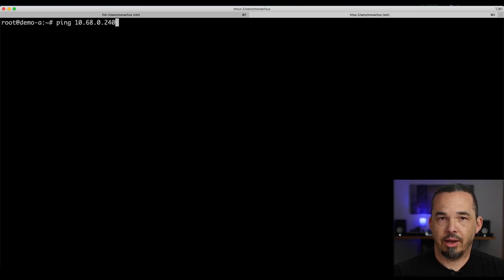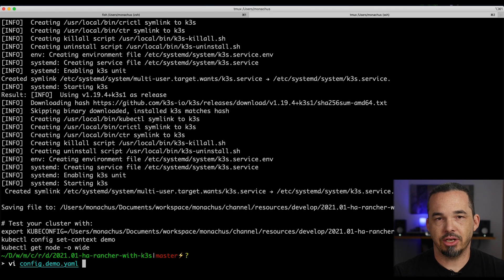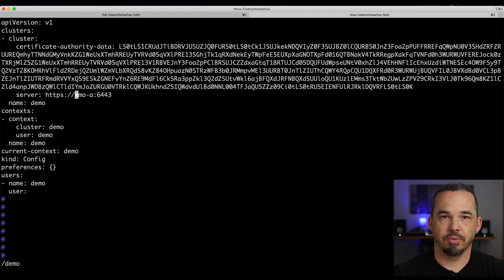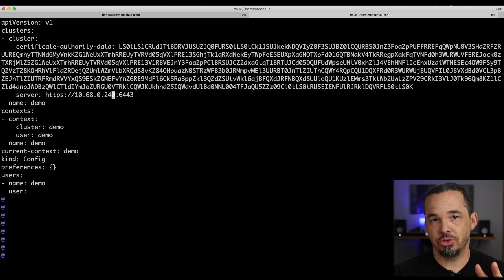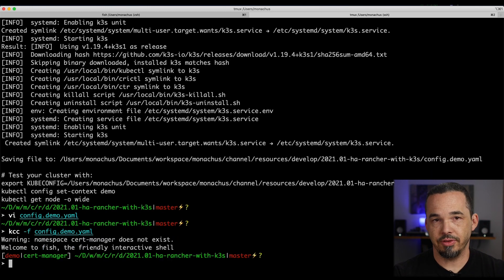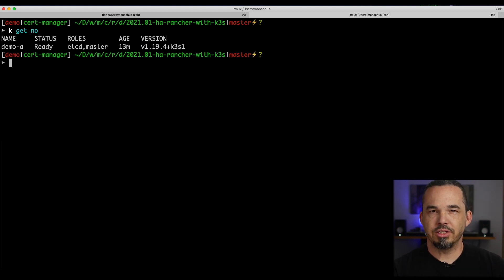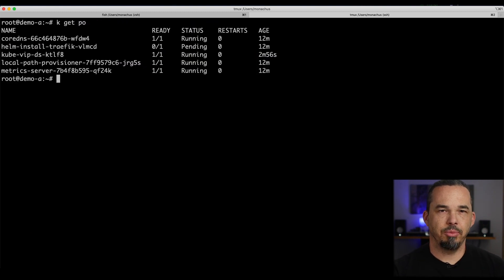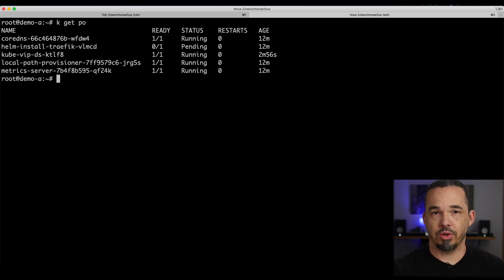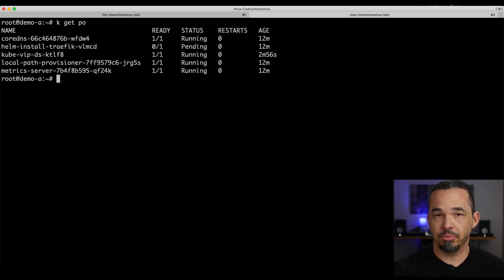Once we're able to ping our VIP, we can update our kubeconfig file to use that VIP instead of communicating directly with the first server. After that, we just have to bring up two more servers and an agent, pointing them all to the VIP instead of directly at demoA. Before I do that, notice that the job that will install Traefik is pending — this job runs on a worker node even though Traefik will run on control plane nodes, so that job needs a home before it will run.